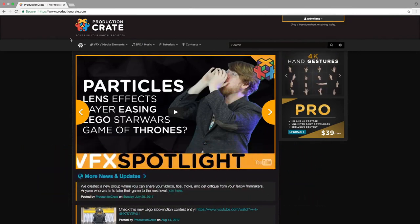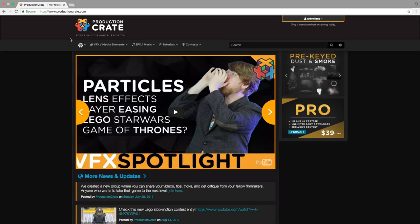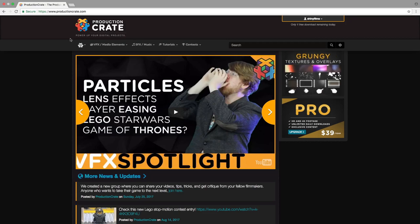Before we begin today's tutorial, I just wanted to talk about ProductionCrate. ProductionCrate is a website that has lots of effects that you can use in your films. It has visual effects and videos that you can use, as well as sound effects and music for you to download. We'll be using a number of their effects in our video today, so make sure you go over to ProductionCrate to get those assets.